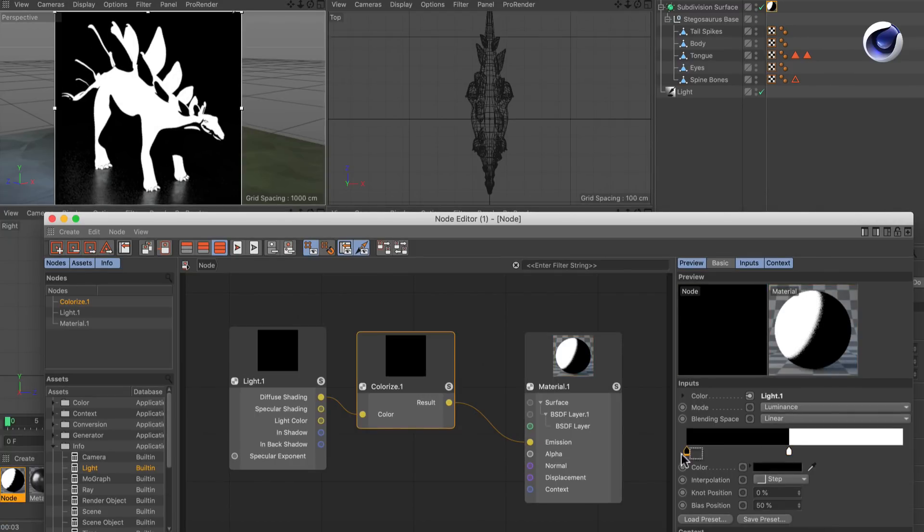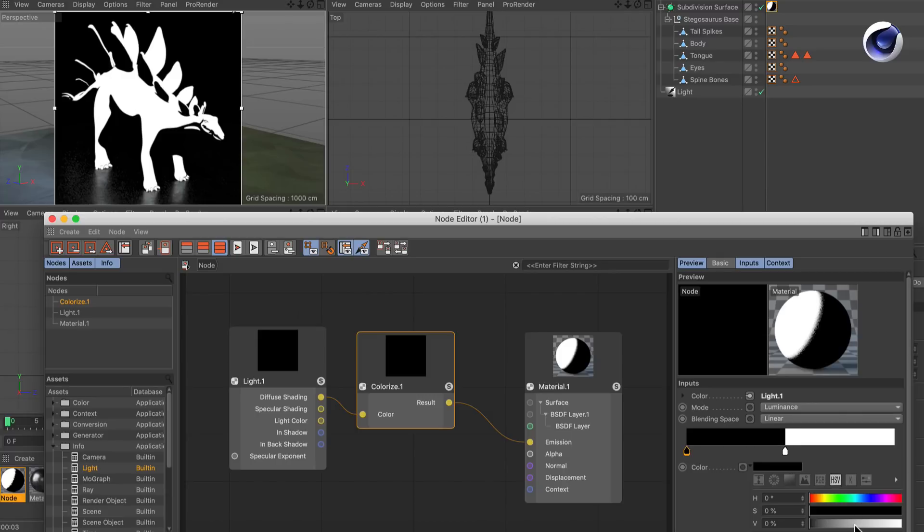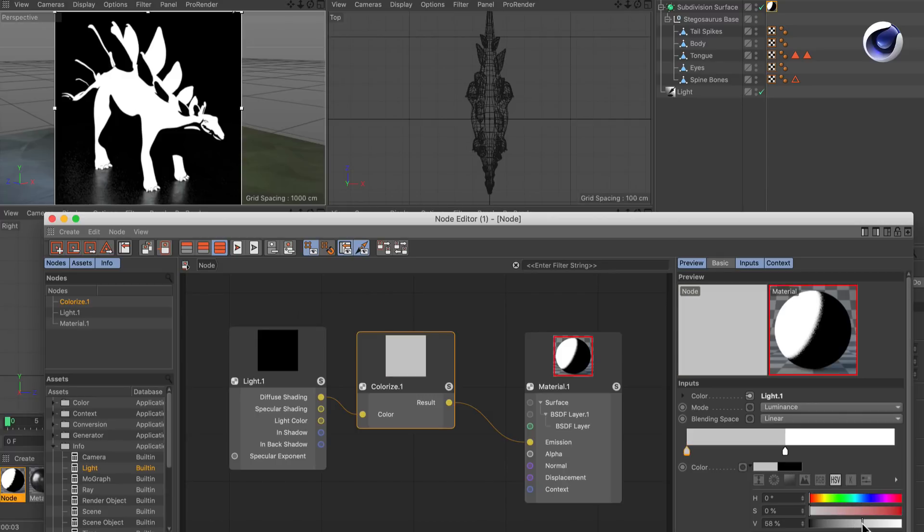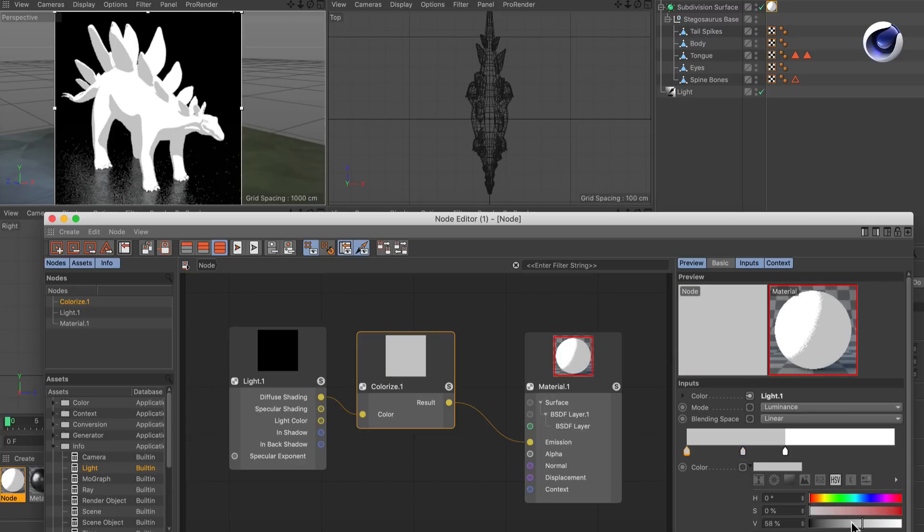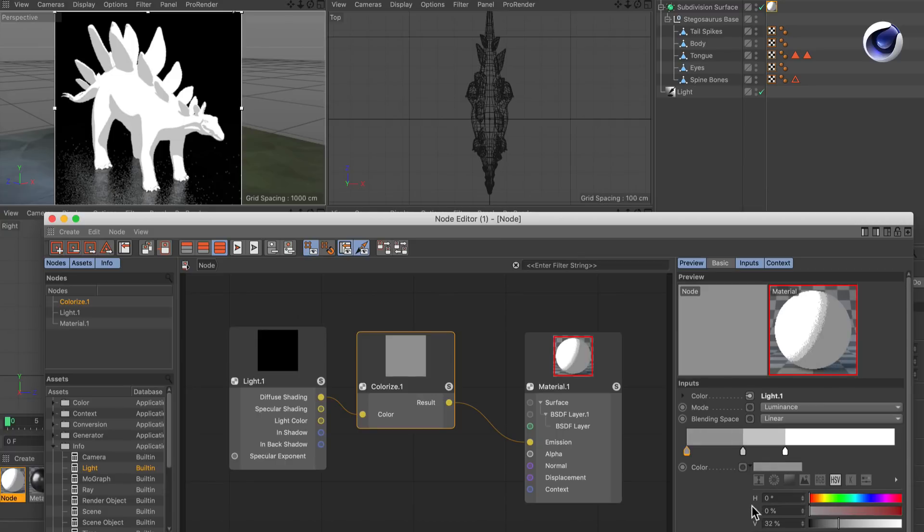Now let's make the dark color a bit brighter, something like this. And let's also bring it more to the right and create a new knot and make it a bit darker. And here we already have our stepped cell shading look.